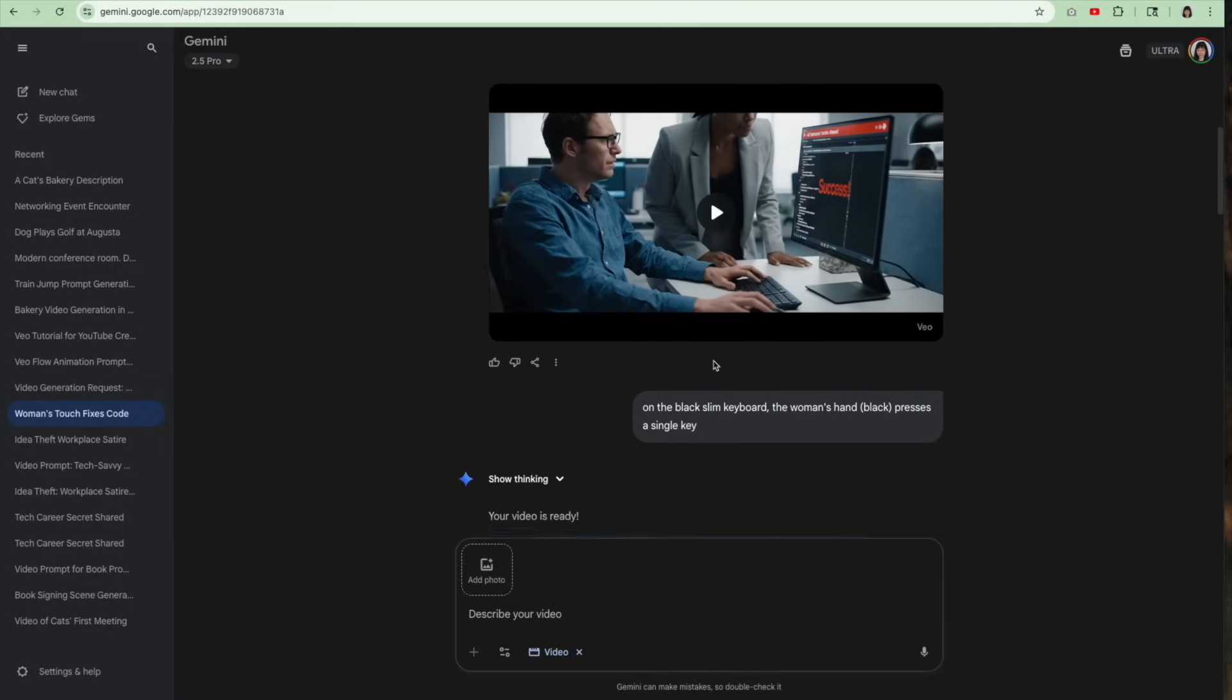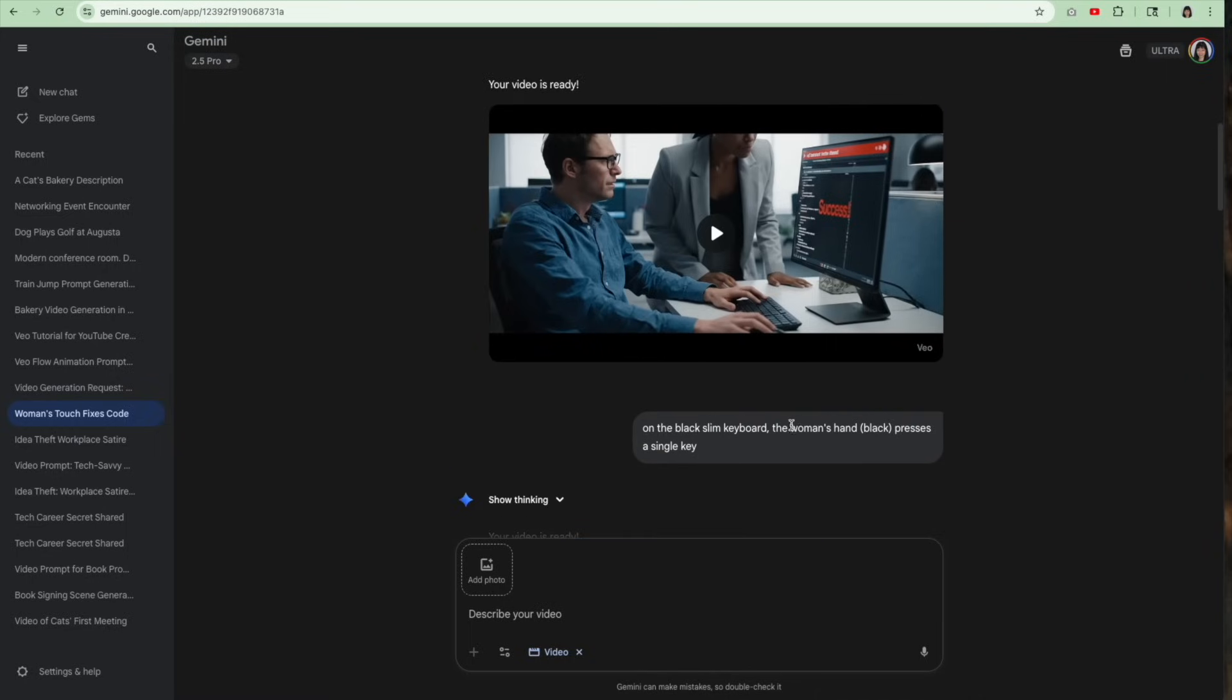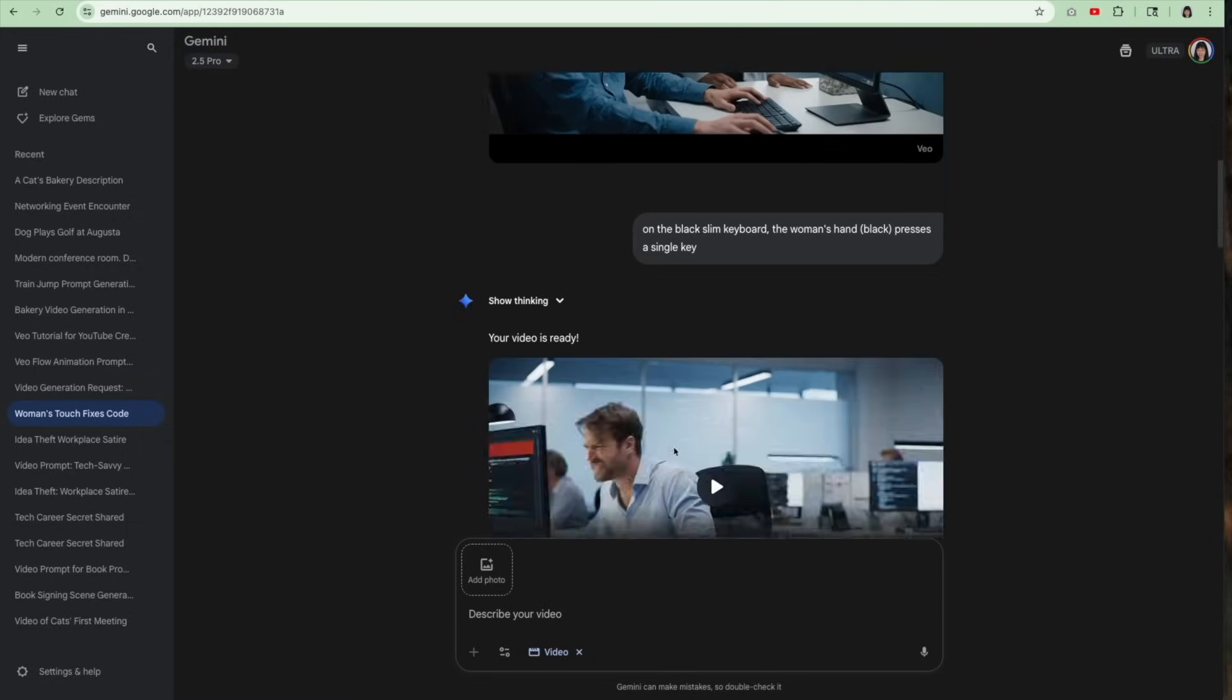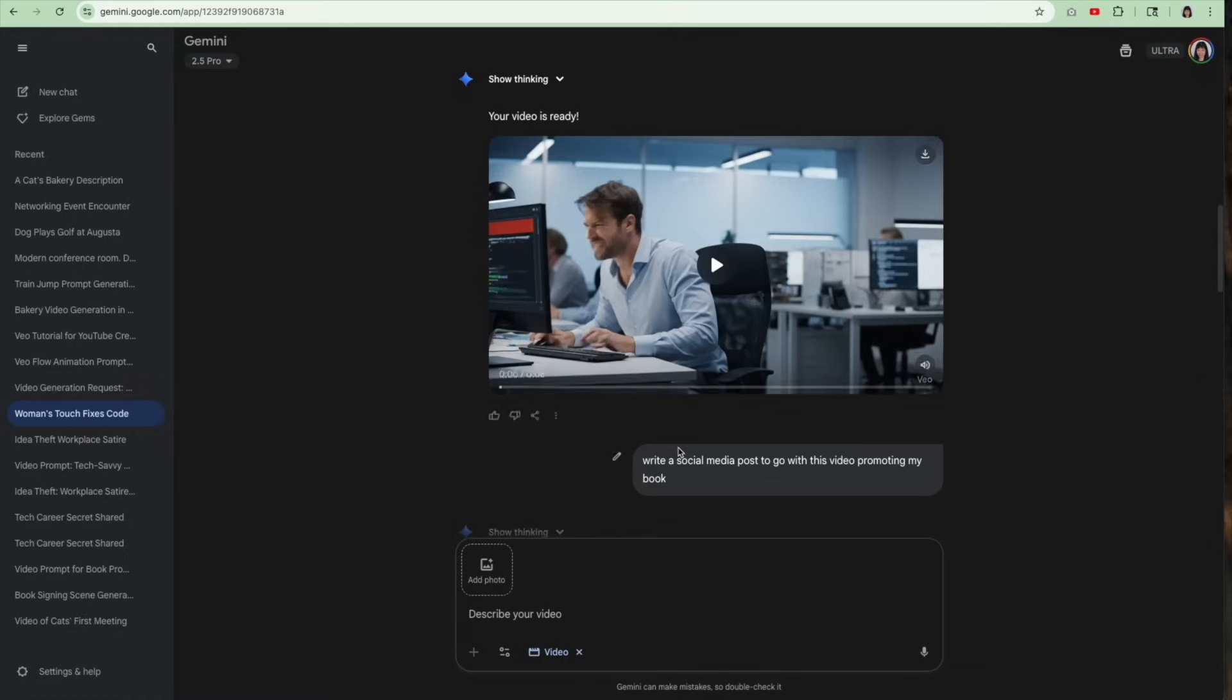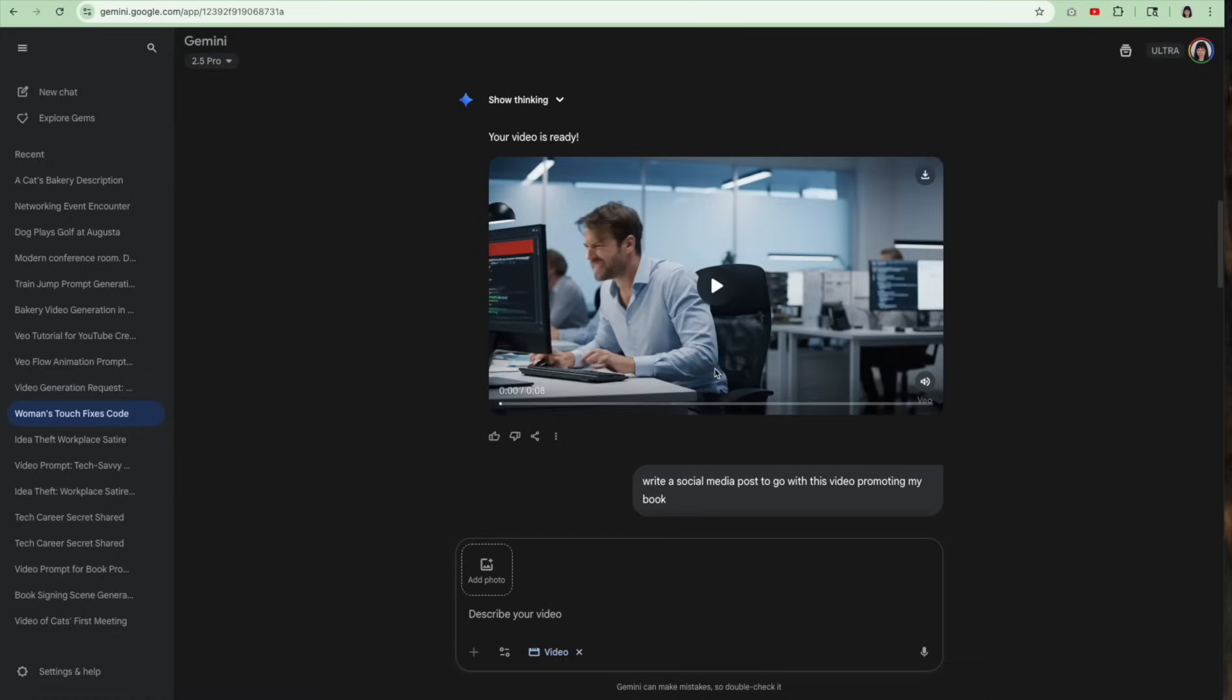But I was thinking, hey, if it makes a video of just a single slim keyboard, and then somebody touching a key, then maybe I can cut that in. I put that in, and then next thing I knew, it came up with a completely different video. But it's a lot better.